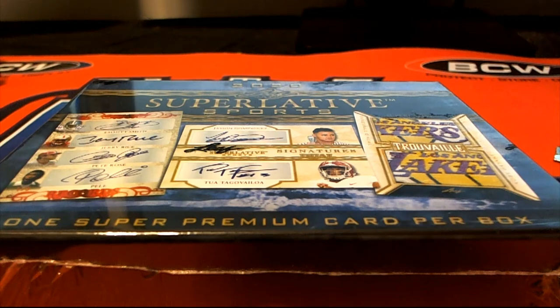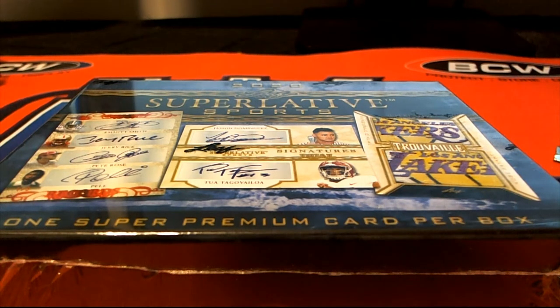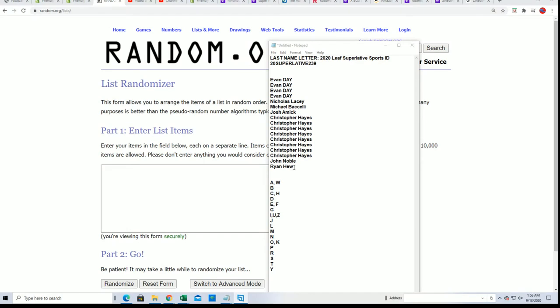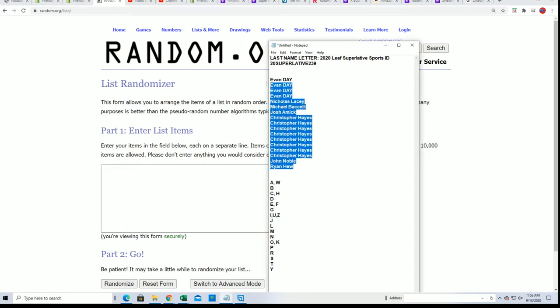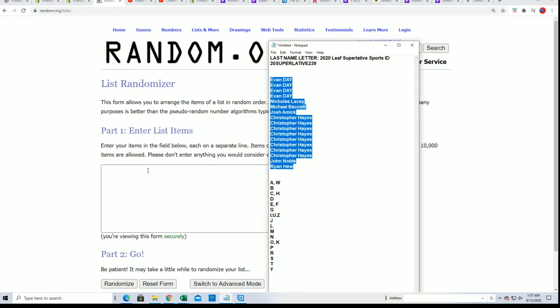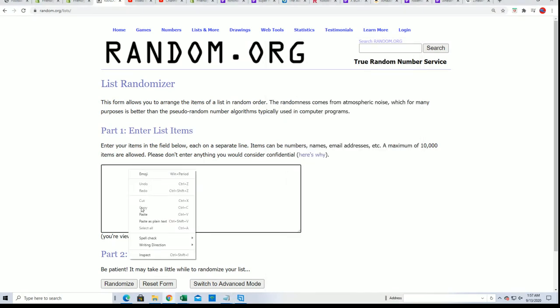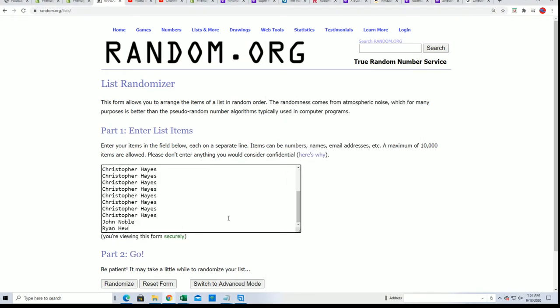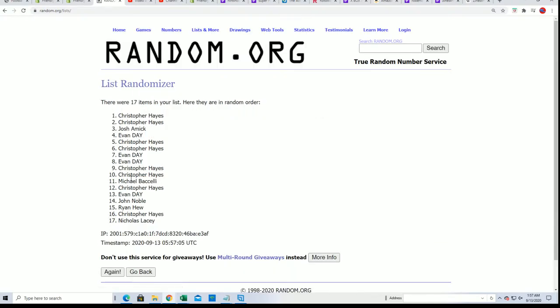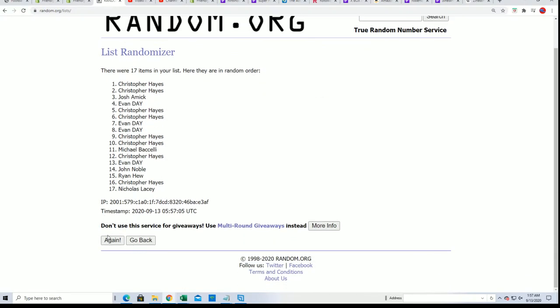Alright, it's time for Superlatives. Good luck! Let's find out who gets which last name letter in the box break. Seven times through for the owner name, seven times through for the letter list.